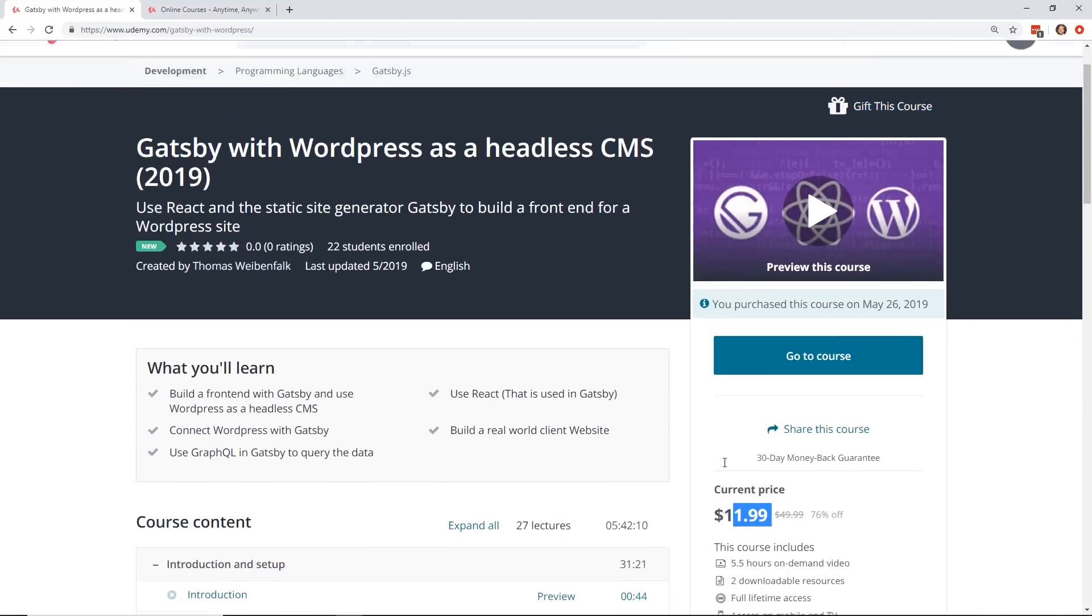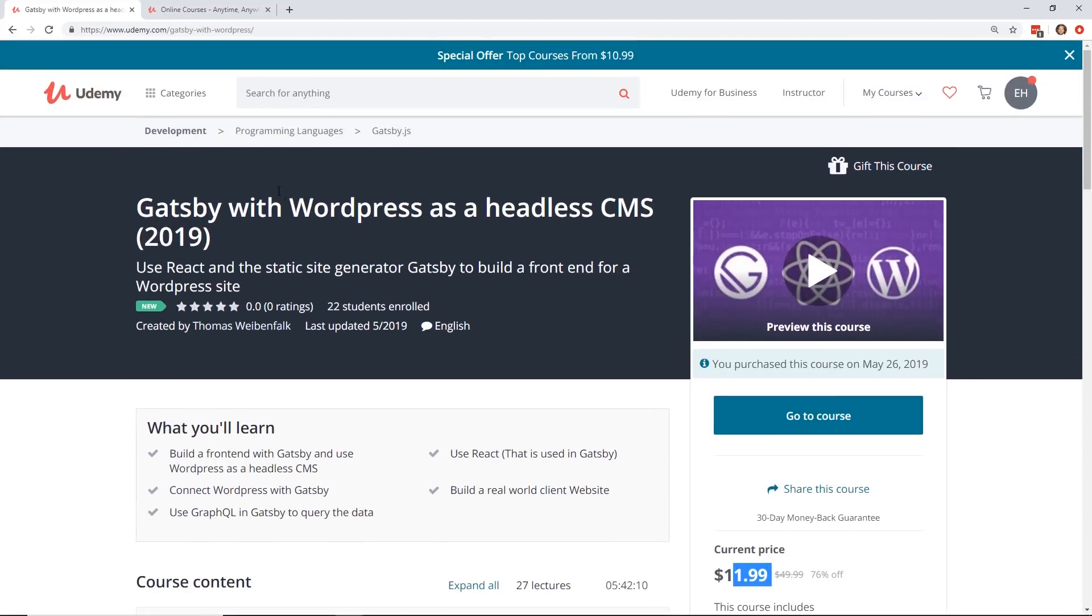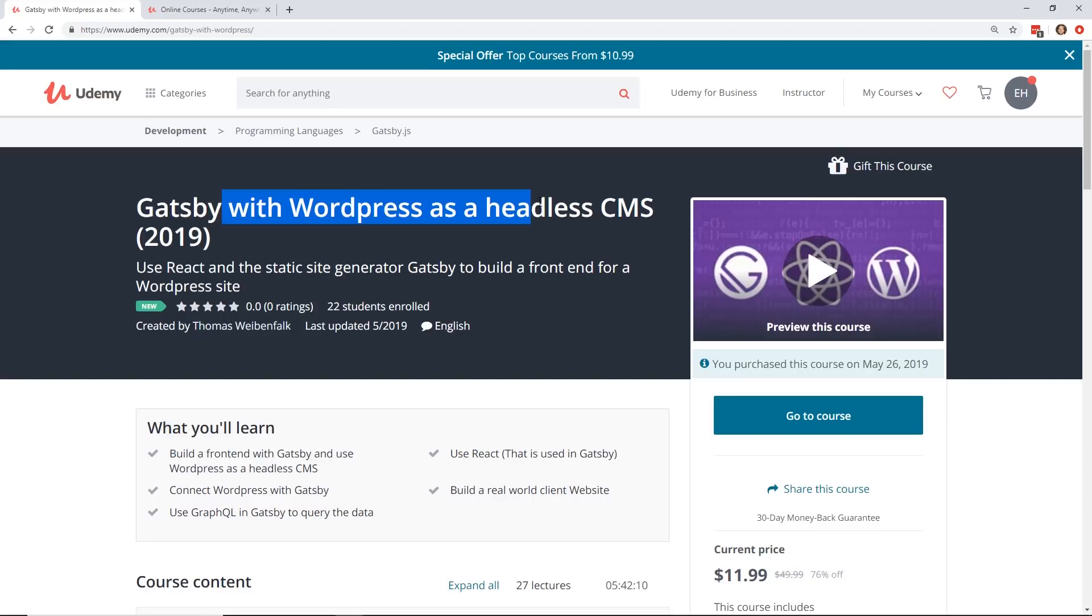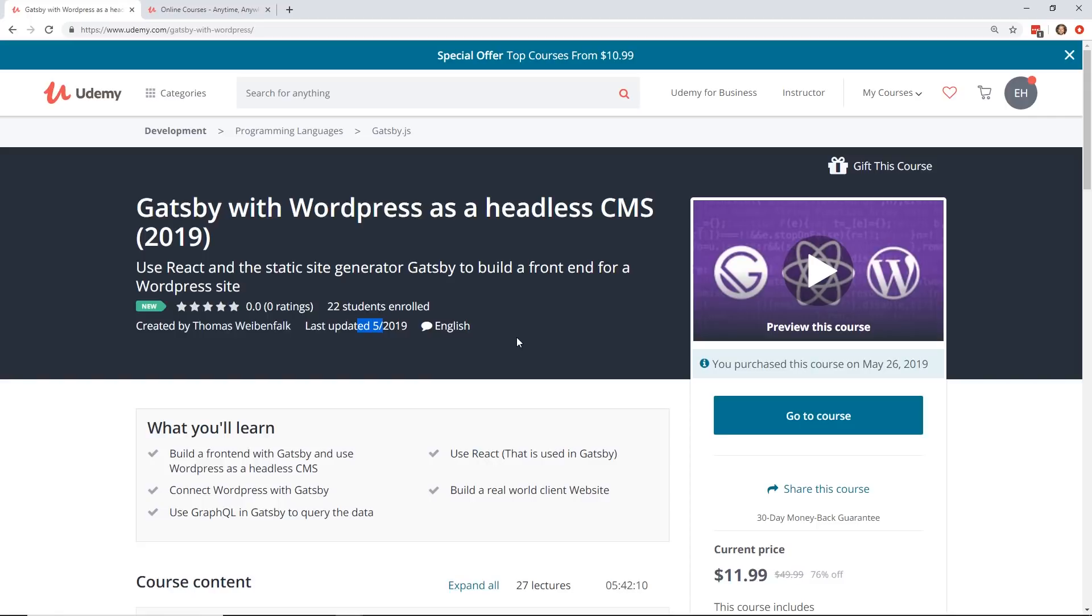So the course we're going to talk about today is Gatsby with WordPress as a headless CMS. Now, I'm a big fan of Vue.js, Angular, Ember. I haven't talked a whole lot about React, but this is kind of a neat course. Actually, Thomas just released it. It was released in May. Thomas actually gave me a copy of this course to take a look at. So I'm not going to give you this complete review of it because I haven't gone through it all. And I'm still learning React. In fact, I'm more of a Vue guy, but I'm learning React. But this is a really cool course I wanted to share with everybody.